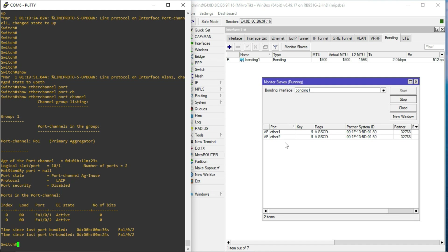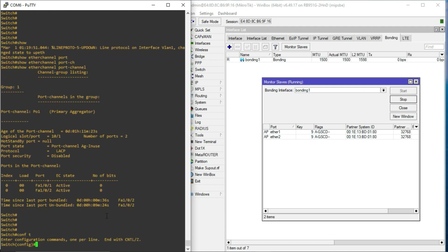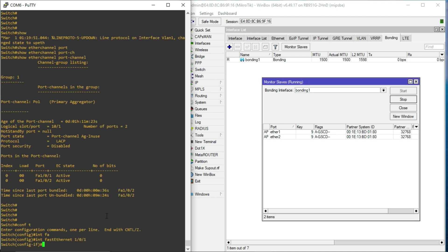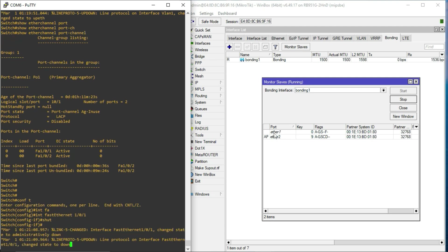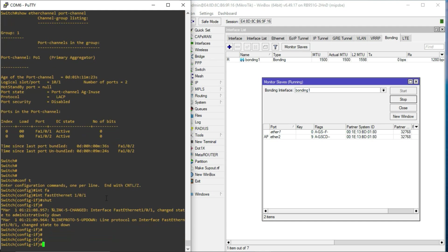Now, with this done, it means that should any of the interfaces go down, we'll have the other being active. So, assuming I go in and I go on to fastethernet 1/0/1, and I decide to shut that one. You realize, quickly, ether 1 has gone down, but then we still have ether 2 still being able to carry traffic for us, between the switch and the router.